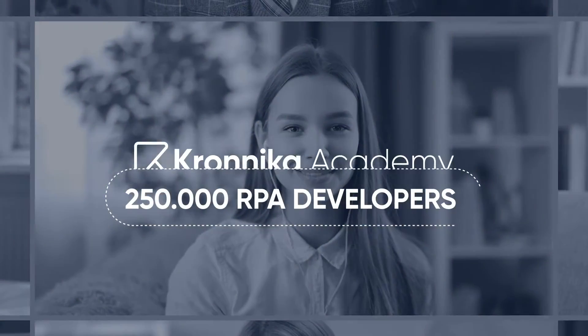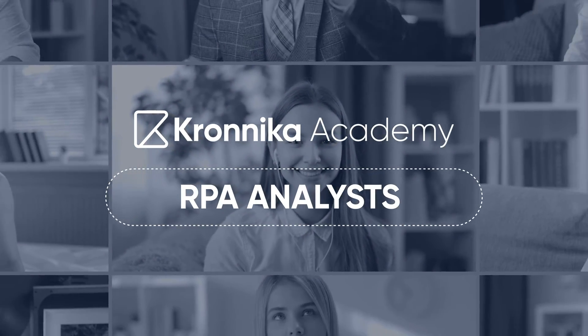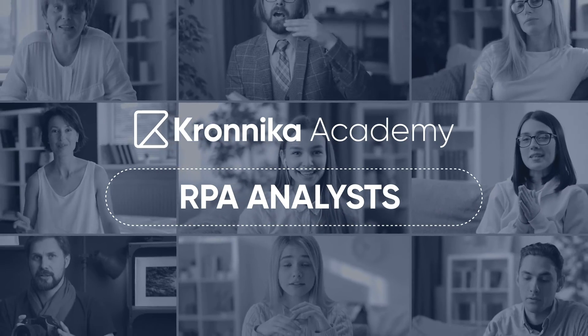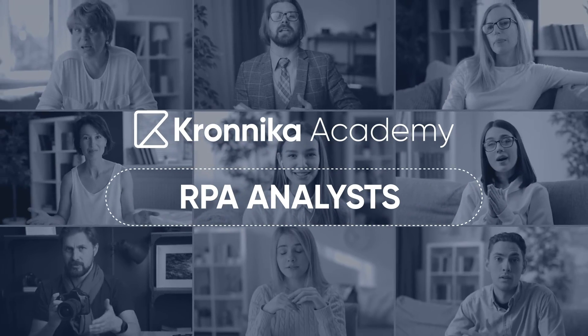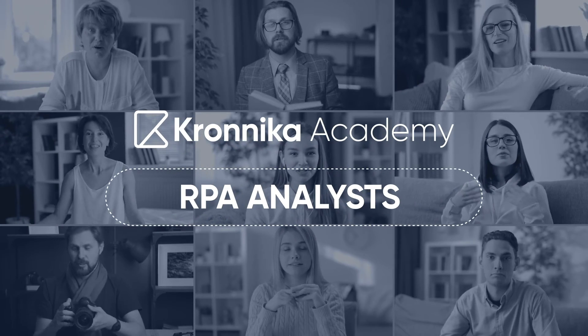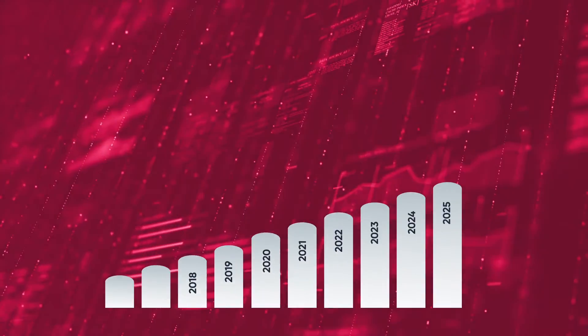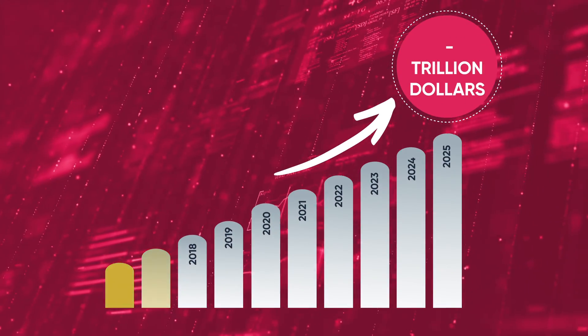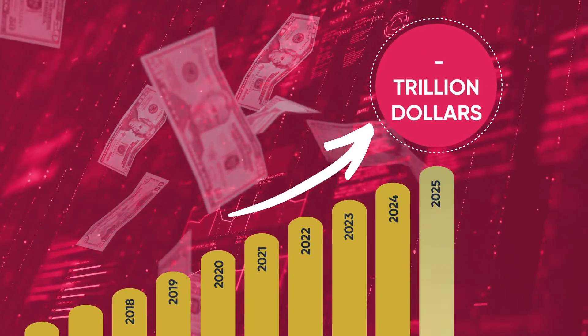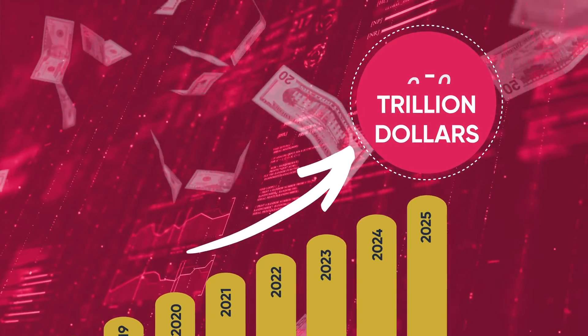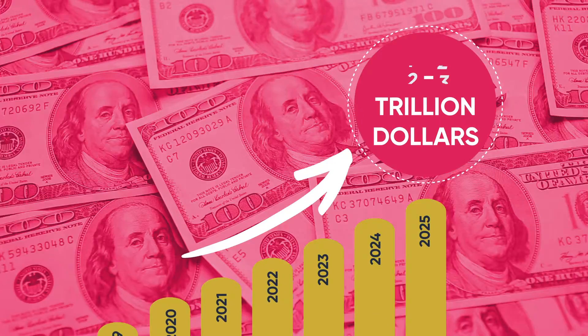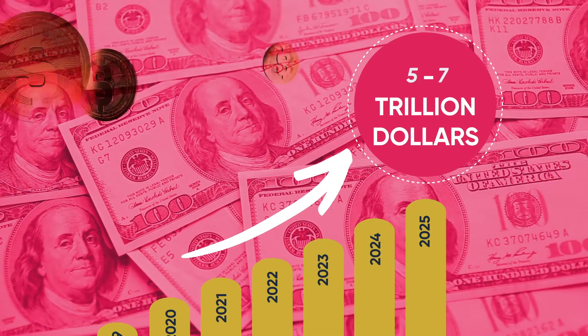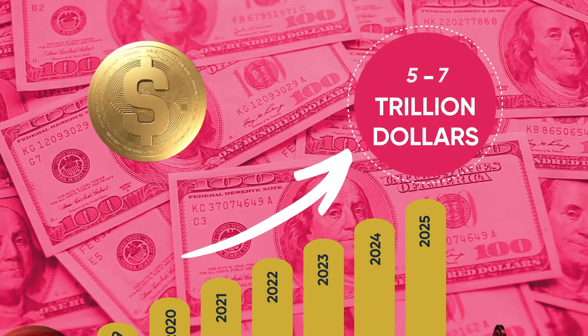In addition, we are training future RPA developers and analysts at Kronika Academy, which we started with a goal of 250,000 RPA developers. According to the McKinsey study, the economic impact of the RPA sector, which has been growing like an avalanche since 2016, is expected to reach the level of 5 to 7 trillion dollars by 2025.